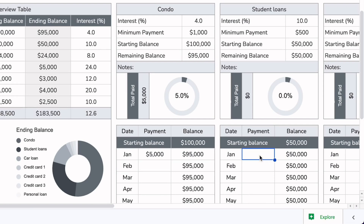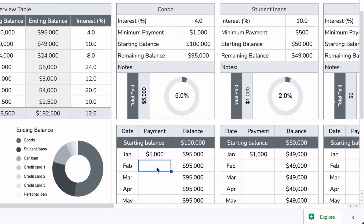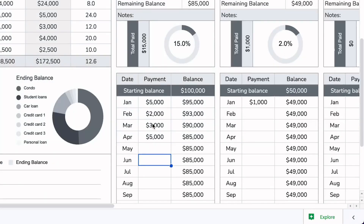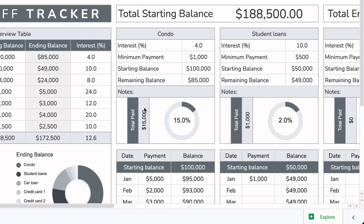The same applies to the next loan. For the student loan, let's say we pay a thousand dollars — you can see that everything automatically updates on its own. I'll add a few more payments for the condo so you can see how the graph changes automatically. With additional payments, it automatically calculates how much has been paid off and updates the graph area.